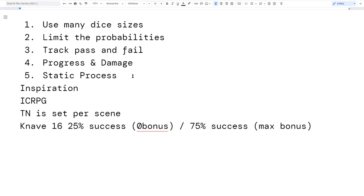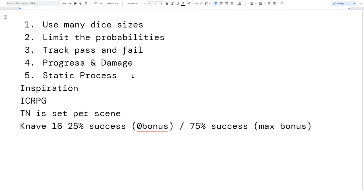Looking at those numbers, it felt good. A 25% chance sounds harsh, but generally if players can talk their way into bonuses it makes it more of a narrative — they have to say what equipment they have, what abilities, what can they do. It can get a conversation going. So I'm okay with having a low probability, and Knave has a max bonus so it has bounds on how far the probabilities can go. I wanted to do something similar.